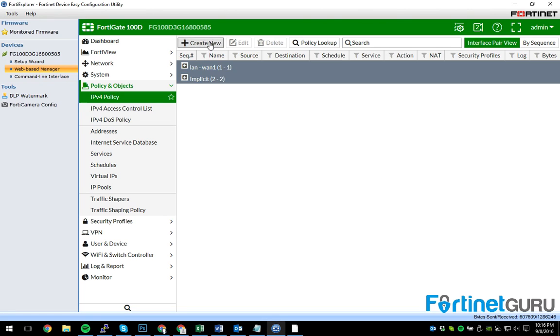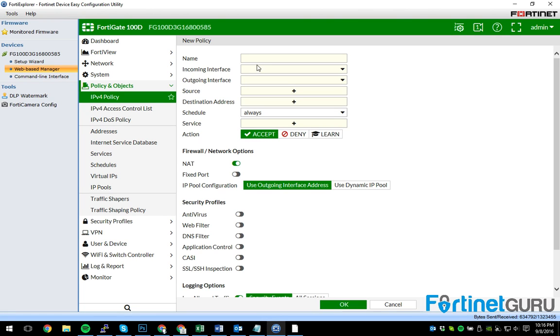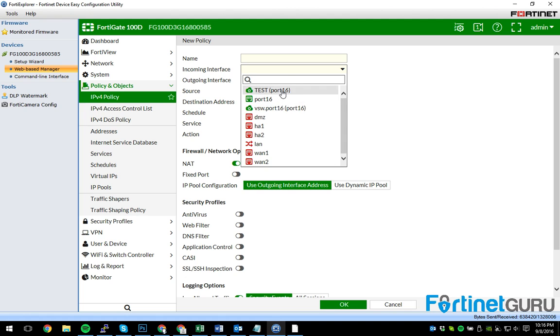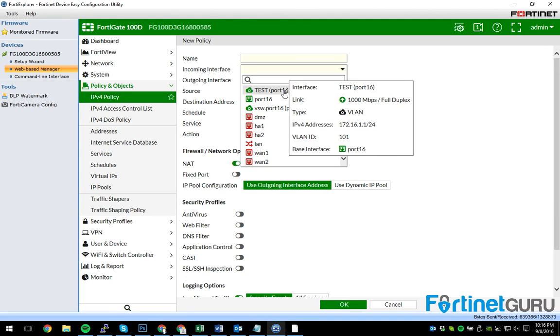So I want to create a policy. Okay, cool. My policy needs to be from my test VLAN, which is off port 16, which is awesome.